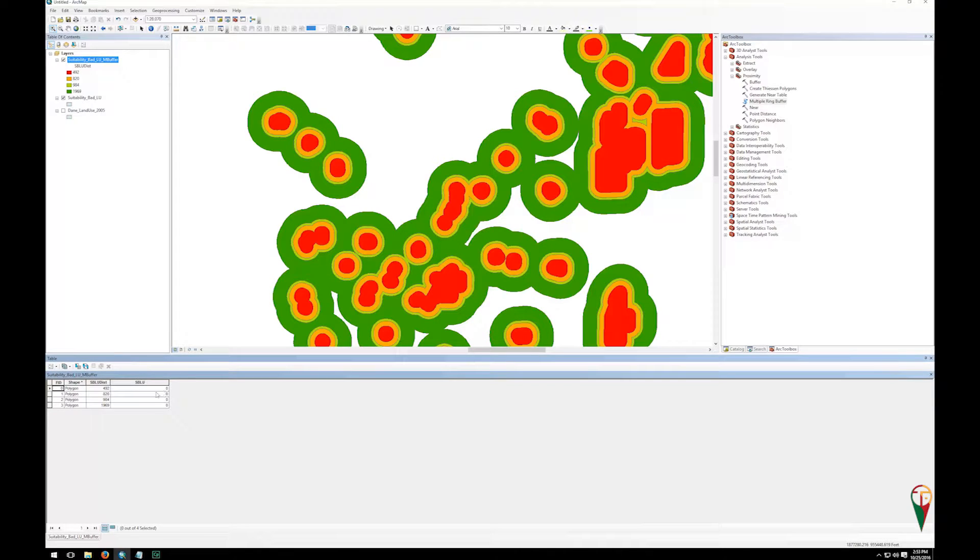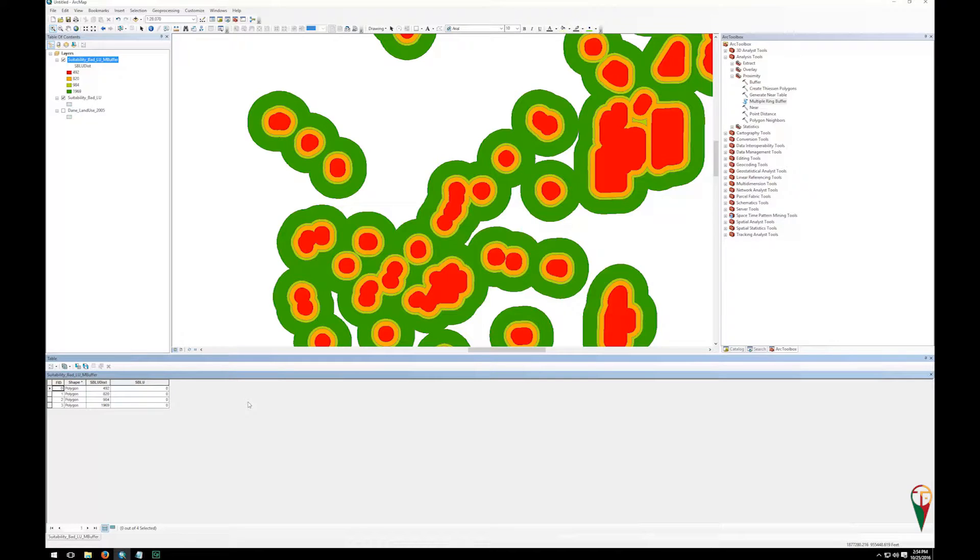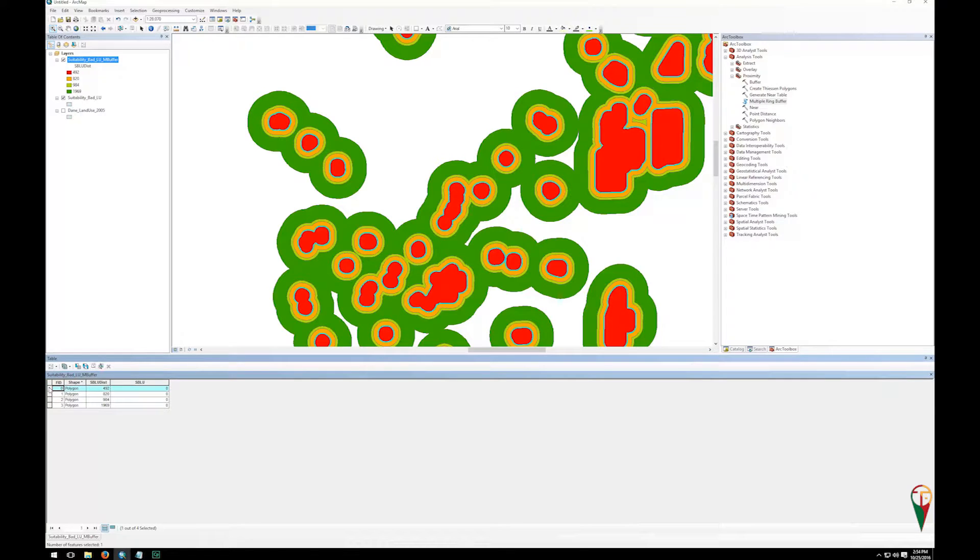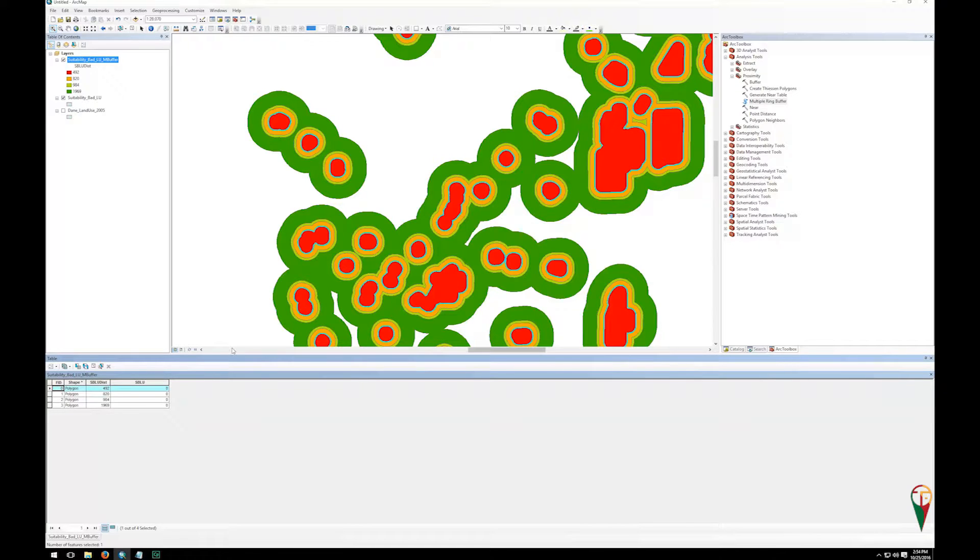So now I have my field. Now you notice we only have four polygons here because it's created these as unique polygons for every buffer distance, so they're all the same shape. If I select the short one, you can see all the short ones are selected. But I need to get ranks in there, so I need to edit these.